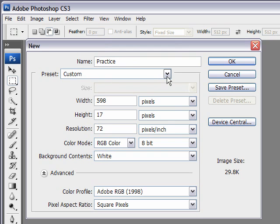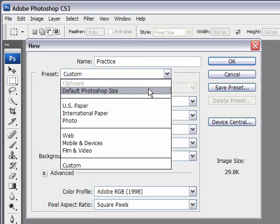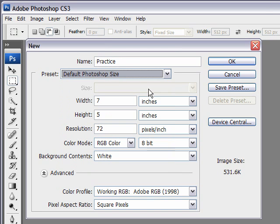Then we have a bunch of different presets that we can choose from. If this is the first time you're using it, it's probably on the default Photoshop size, which is 7 inches by 5 inches.